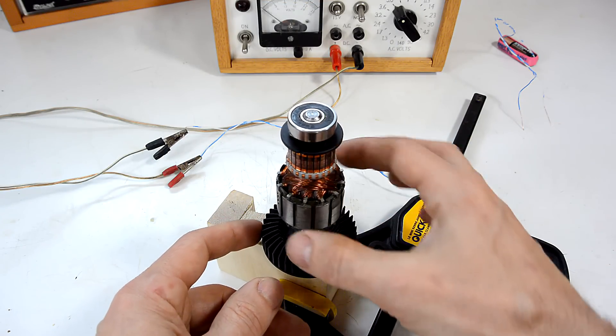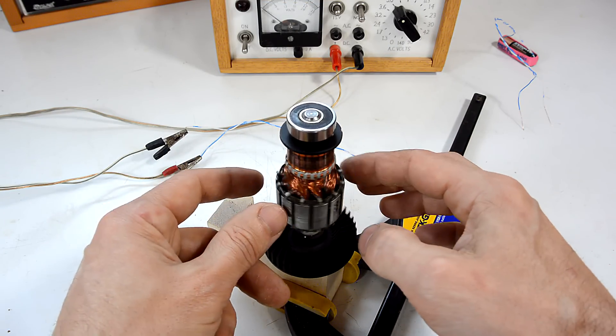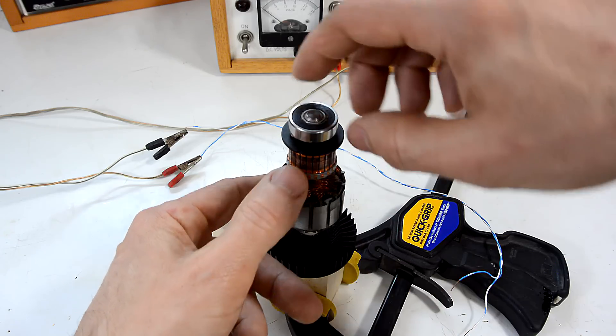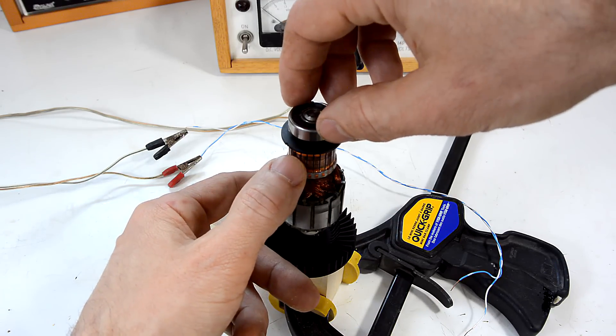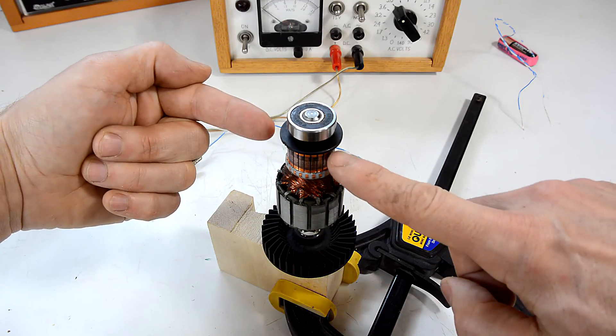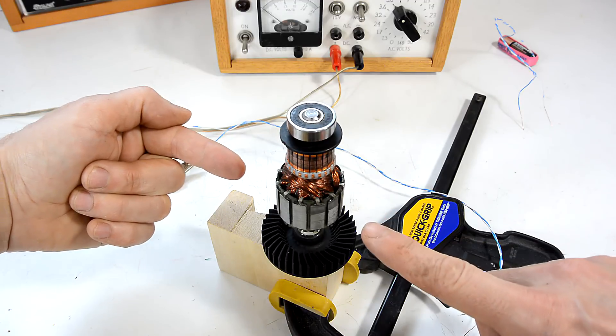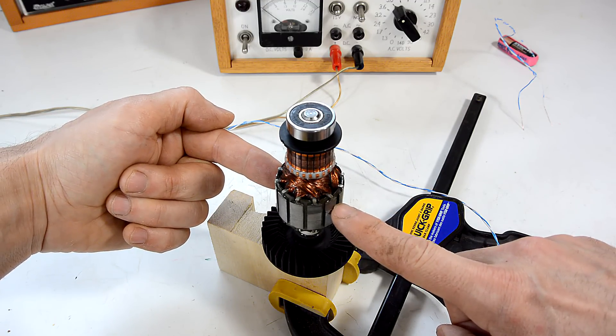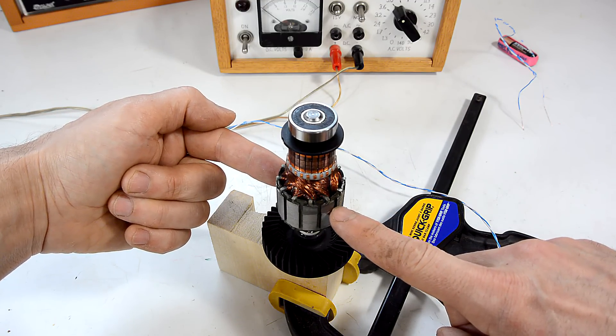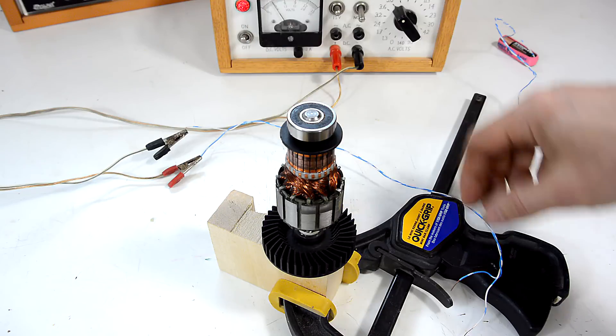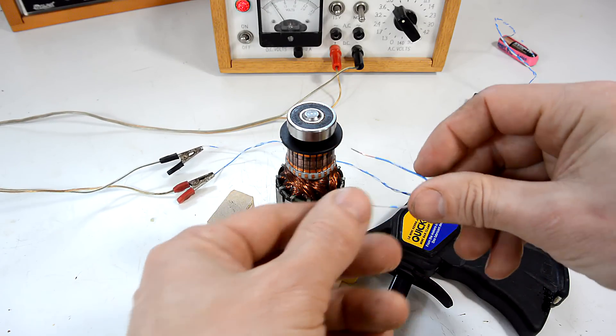The windings in here and the iron core essentially form an electromagnet, and they're wired up to the commutator in such a way that if I apply electricity from here to here, the north and south poles here will be here and here. Let me demonstrate by applying a little bit of current.